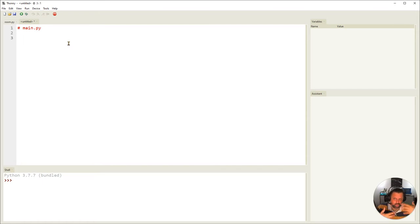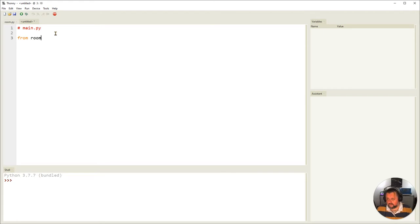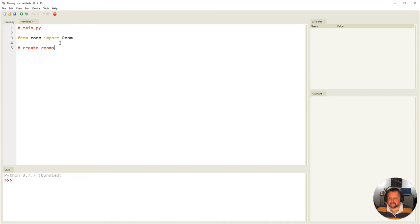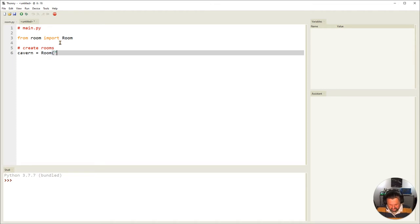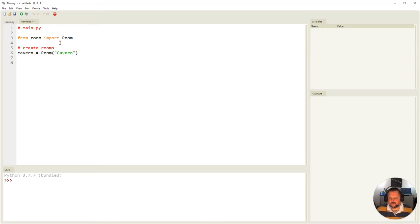I need to import the room class from my room file. I'm going to say `from room import Room` — I've now imported my class from the room file. Now I'm going to create rooms. I'm going to make `cavern = Room('cavern')`. I've created my cavern room.